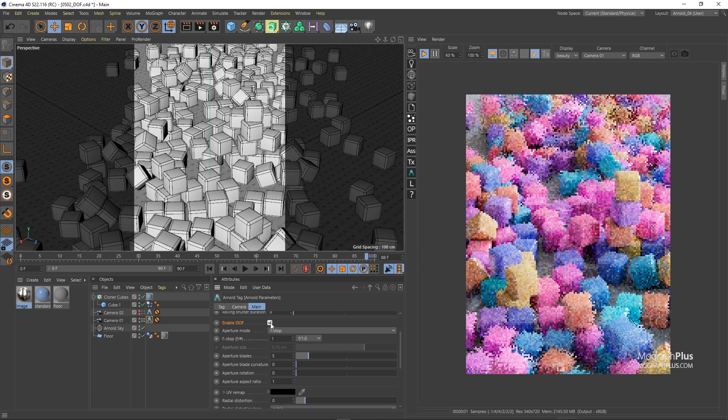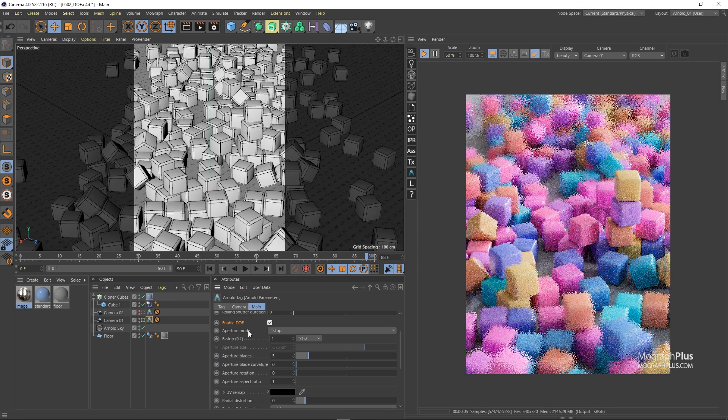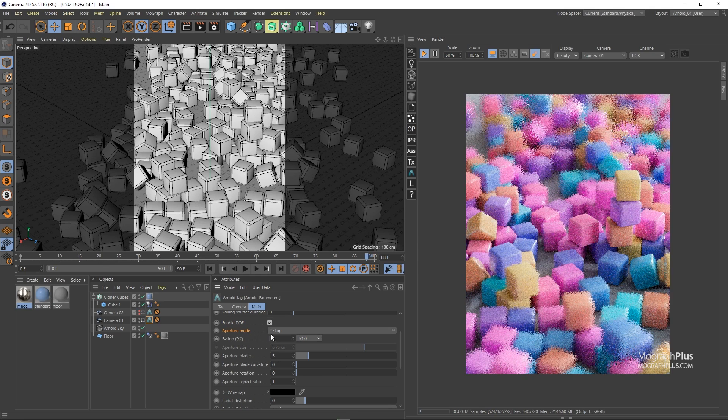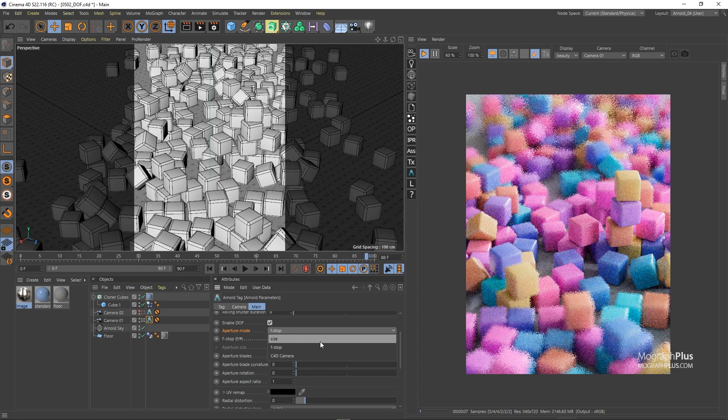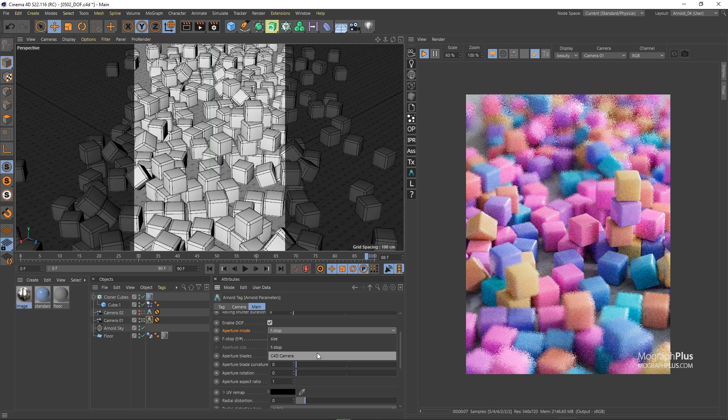The deciding factor on how narrow or wide the depth of field is is the aperture size which is being controlled by this aperture mode. You can see we have three aperture mode: size, f-stop and c4d camera.